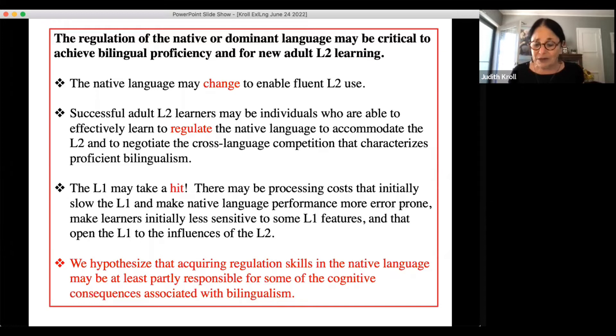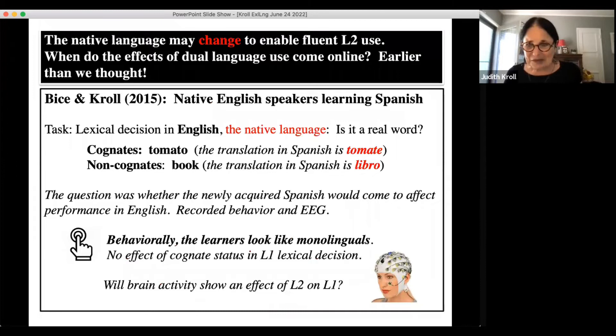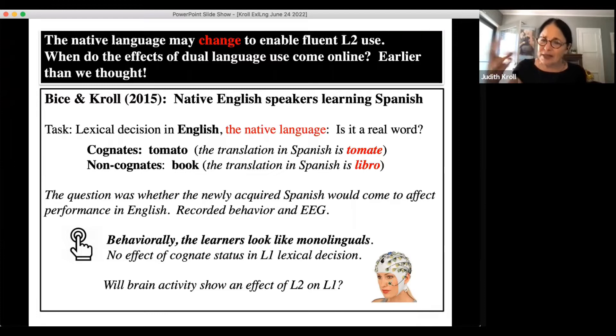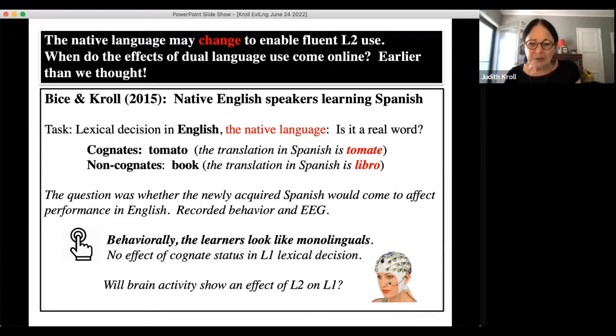We hypothesize that acquiring these regulation skills in the native language may at least in part be responsible for some of the cognitive consequences associated with bilingualism. One question we've asked is: how quickly in learning a second language does the effect of the second language on the first come into place? This study was performed with my former graduate student Kinsey Bice at Penn State, with native English speakers enrolled in Spanish classes.